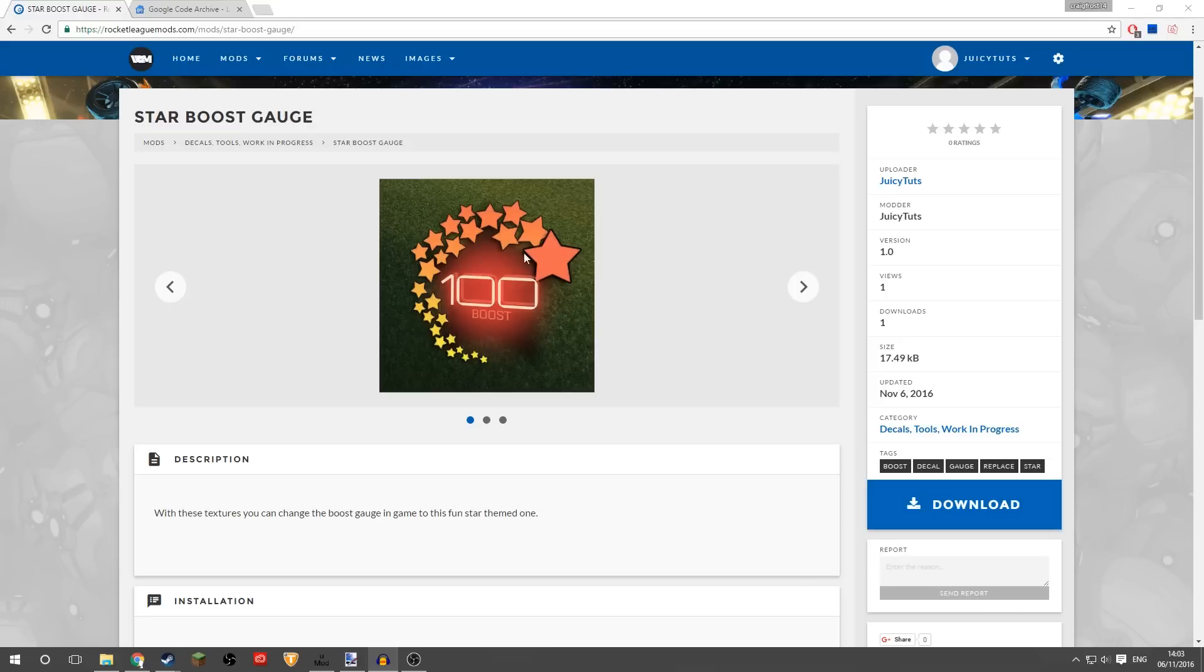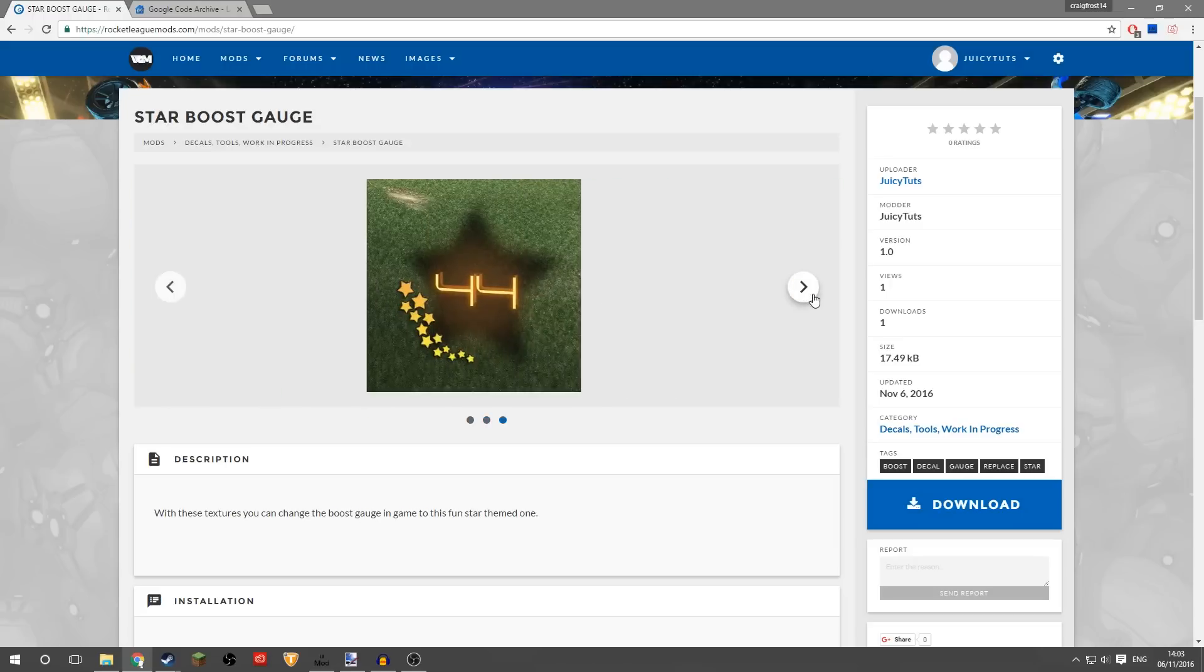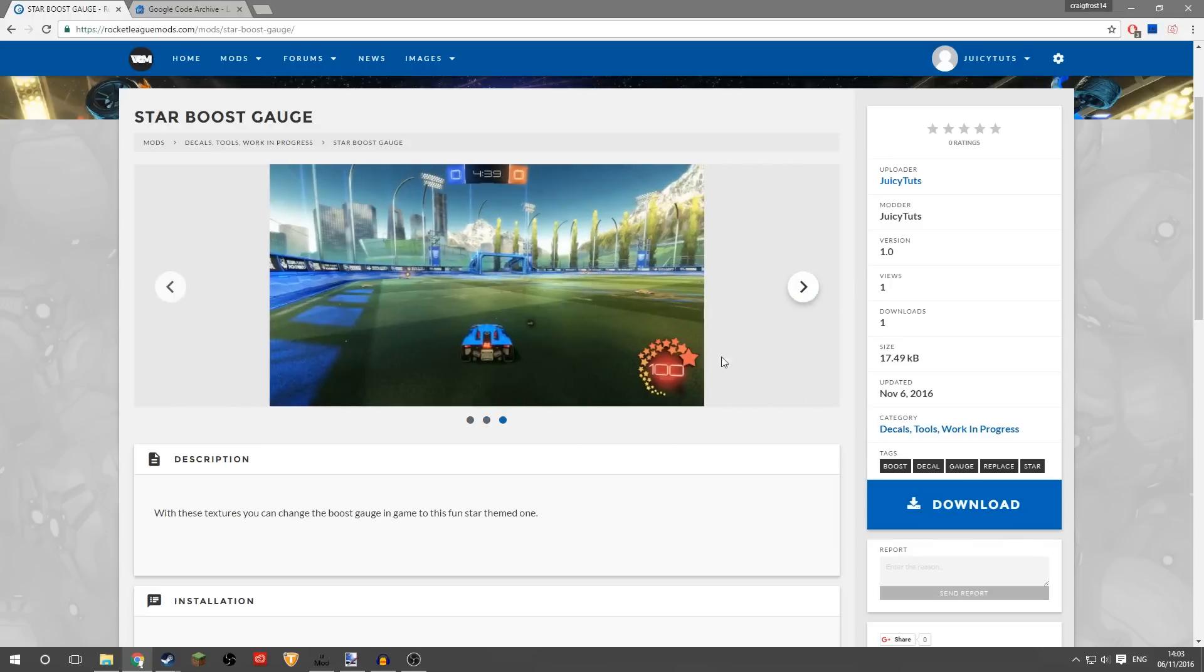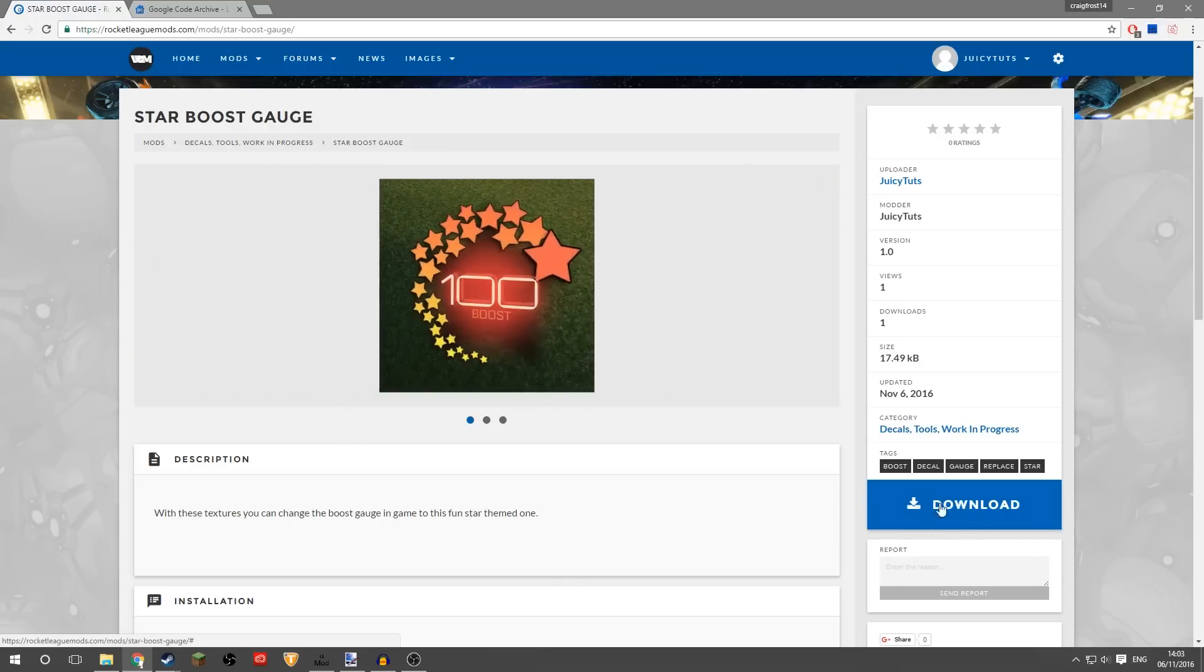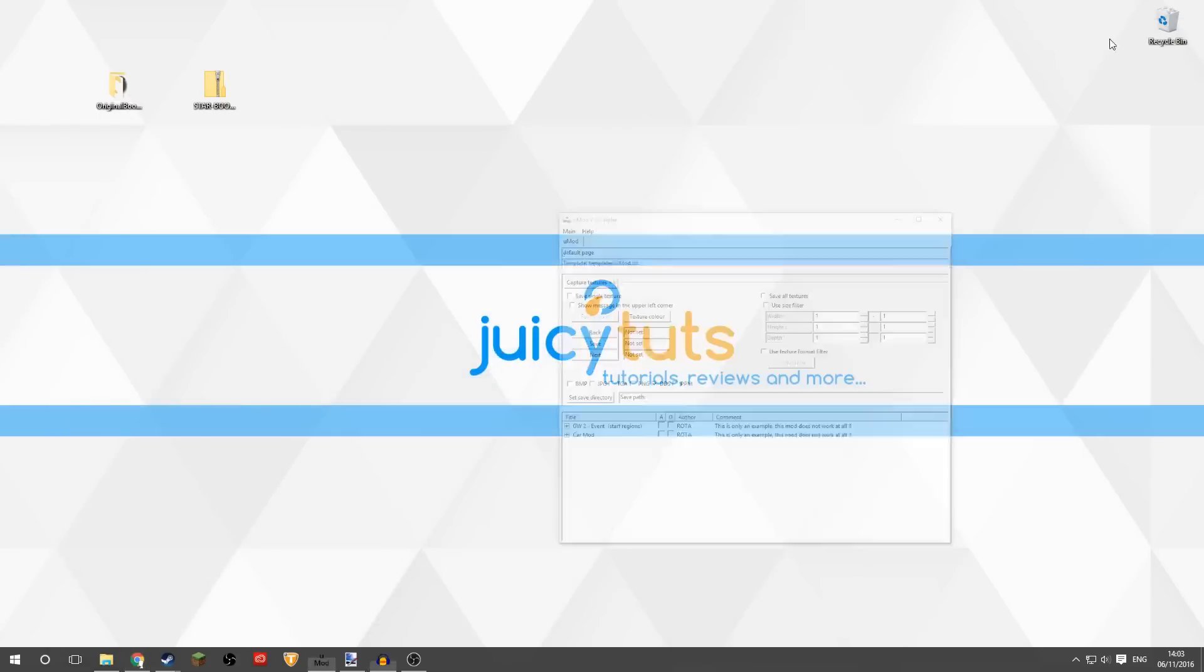So I'm going to show you how you can also make it as well, but first of all I'll show you how to install a boost gauge. I'll put the link to this in the description. This is the mod that I've made, this is what it looks like in the game. It's really cool, just click download here on the right and you'll get a zip file.